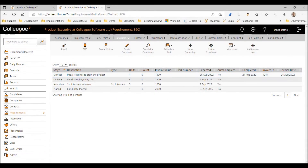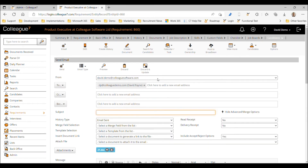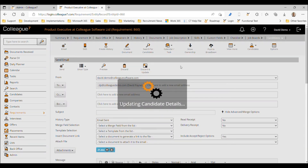Next is the 'Send high quality CVs' retainer. There's a count currently of zero but it is marked as autocomplete, which means it will monitor the CVs being sent to contacts and count them against the retainer. At the point where it reaches eight, it will mark itself as complete.